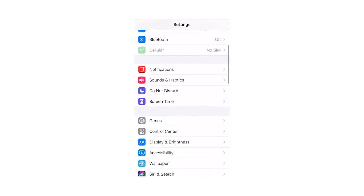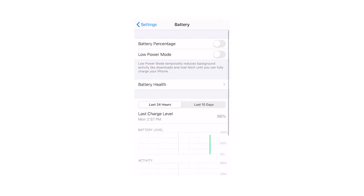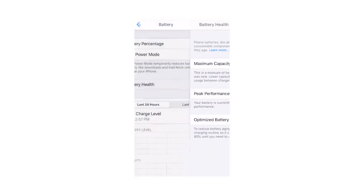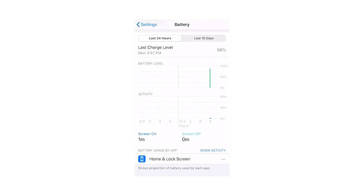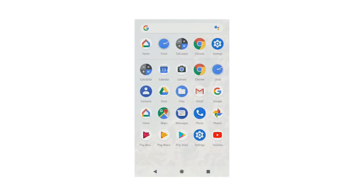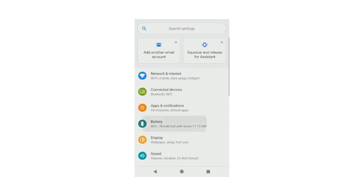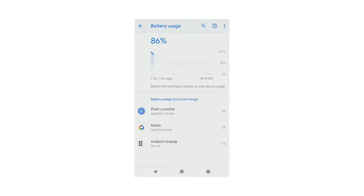If restarting doesn't fix the performance issues or it's only a temporary fix, we need to dig deeper — let's check the battery use of the apps installed. On the iPhone, go to Settings > Battery > Battery Health. Here you can see how quickly the battery's been used since the last charge and which apps are using the most battery. In Android, go to Settings > Battery > More > Battery Usage. From here, you can see which apps are using the most battery. If you see an app using a lot of battery, it might not be working as it should, or it may just be a battery-intensive app. You'll need to know which apps the end user needs to determine whether the battery use is unusual.